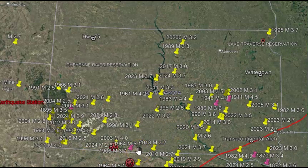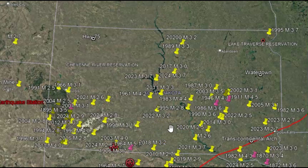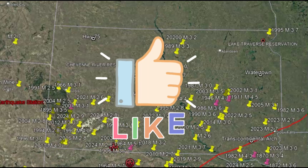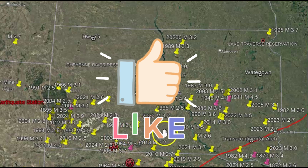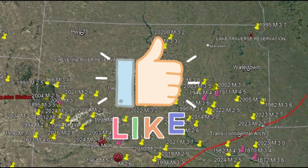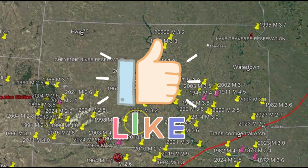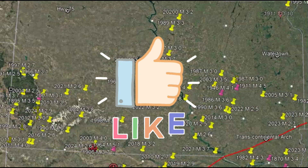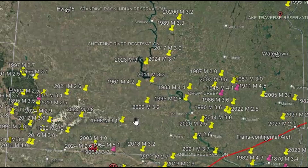While glacial rebound is a plausible cause for South Dakota's earthquakes, the evidence is not conclusive — some quakes may result from deeper tectonic adjustments. What do you think? Put your thoughts and comments down below. It makes you wonder about other areas, like all the earthquakes on the east coast. Thank you very much for watching — please like, share, and subscribe, and I will talk to you later.